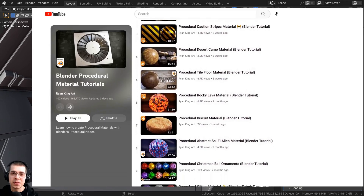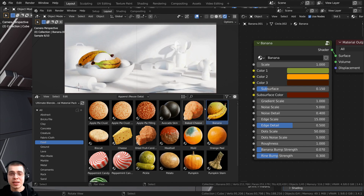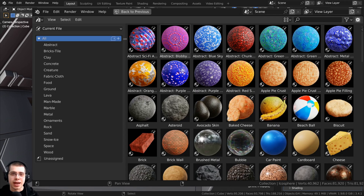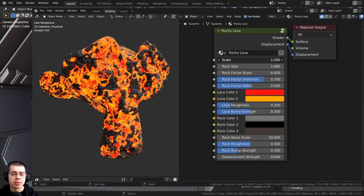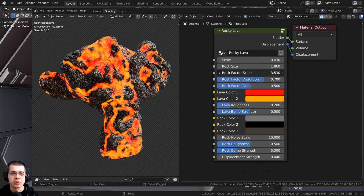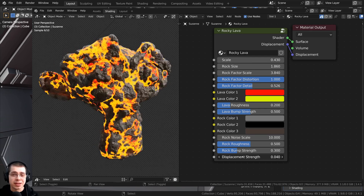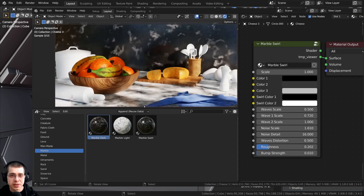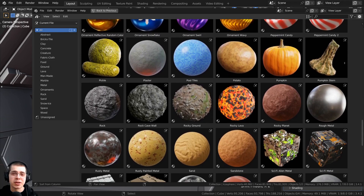If you're a regular viewer of my channel you know I create many procedural material tutorials. I've recently compiled all of my procedural materials into an Ultimate Procedural Material Pack, pre-set up as assets for Blender's asset browser with custom thumbnails and sorted catalogs. Each material has been joined into a custom node group with different sliders so you can change the material for each use. When you purchase the pack you'll get updates with future materials at no extra cost, available on my Gumroad store and the Blender Market.